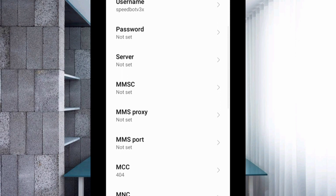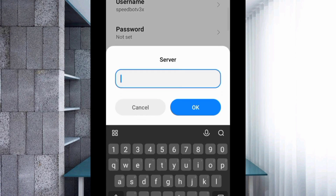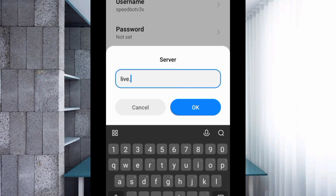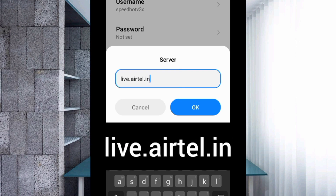Password: not set. For the server field, enter: live.eartel.in — all small letters, no spaces. Tap OK.